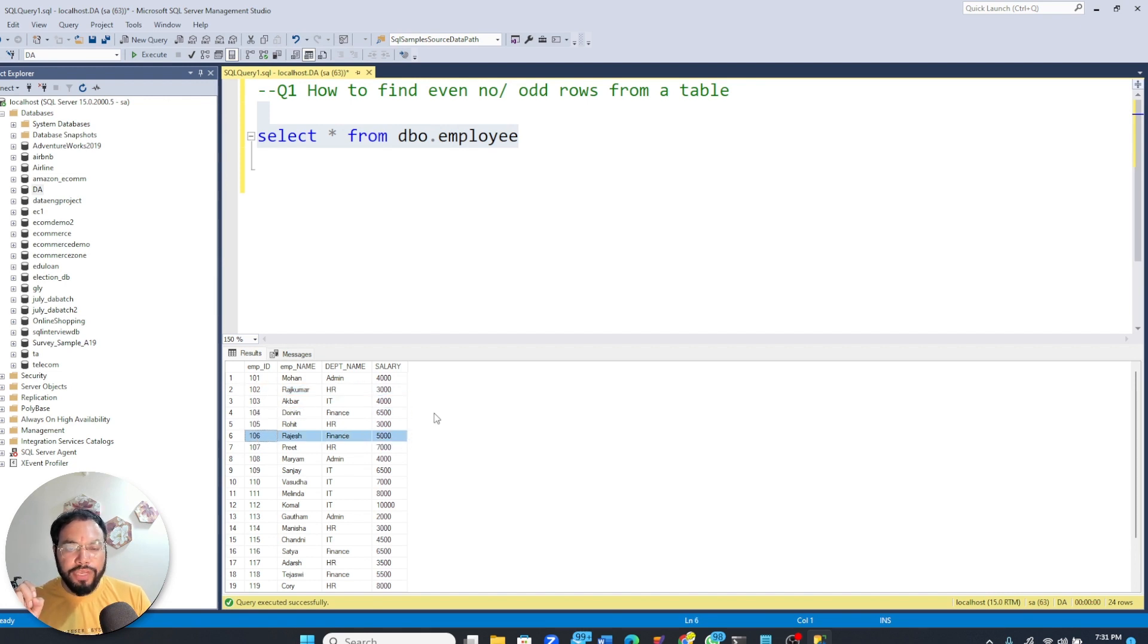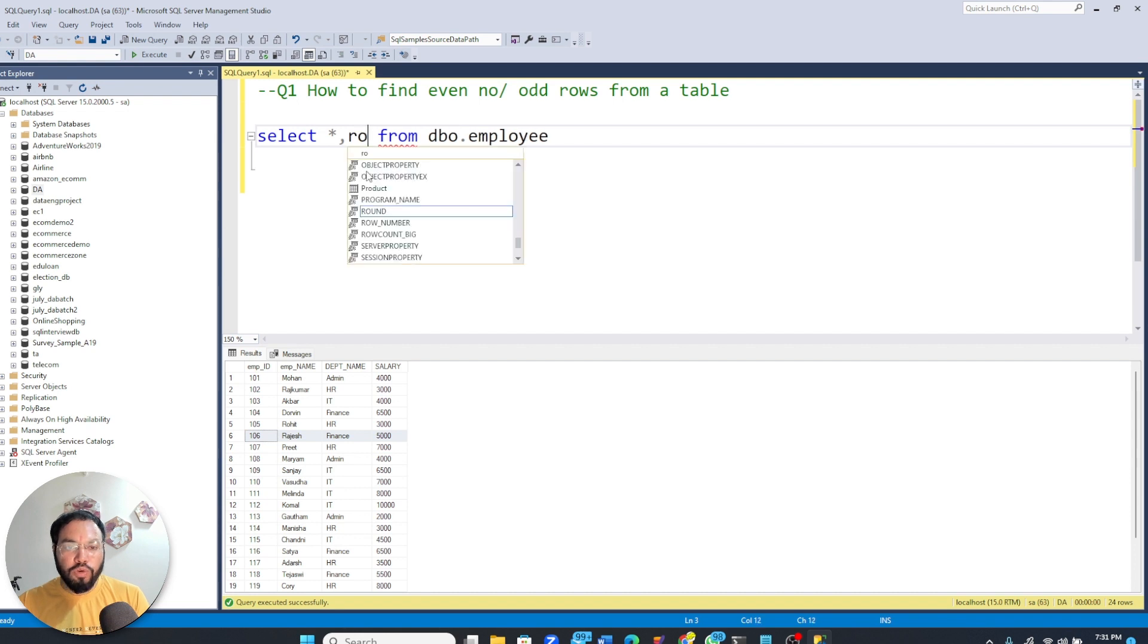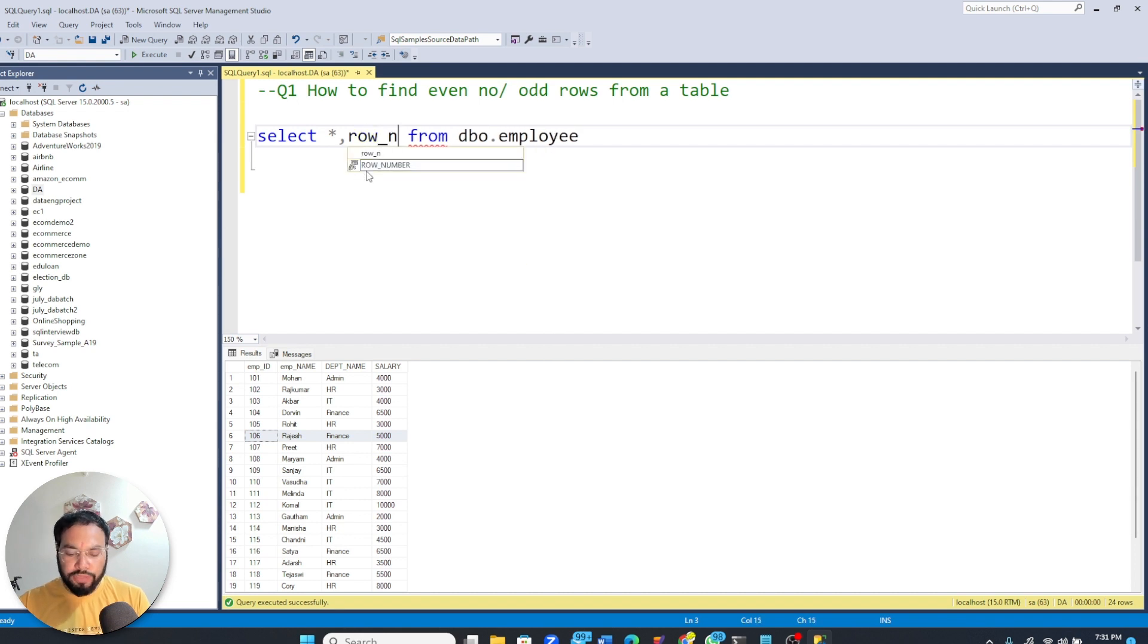So what we can do is generate a sequence number over here. To generate a sequence number, the simplest way is to use the row number function.